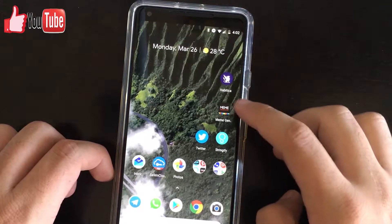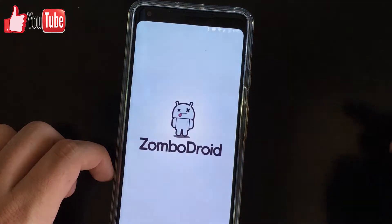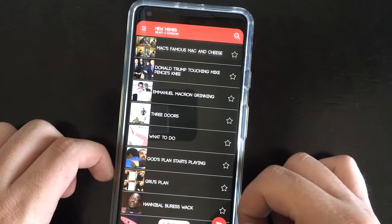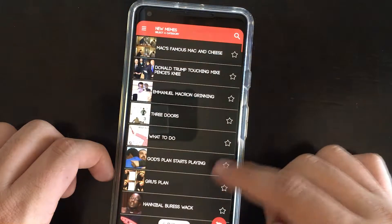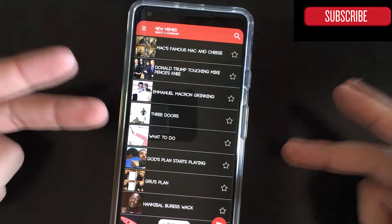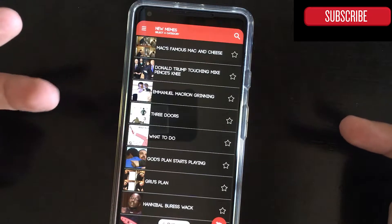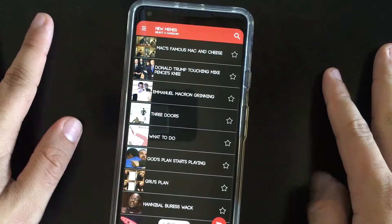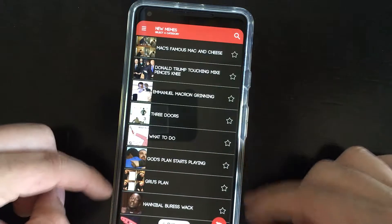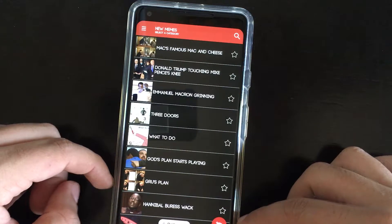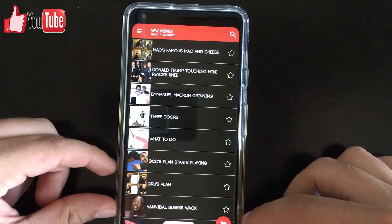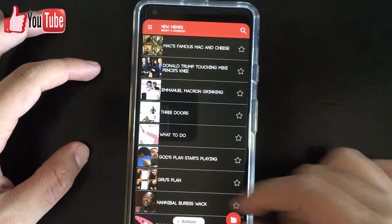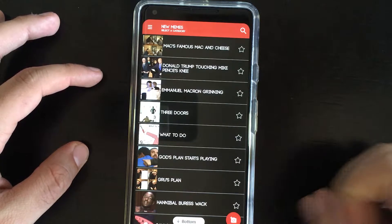Hi guys and welcome to the Android Tutorial YouTube channel. Today we're gonna check out the Meme Generator by Somedroid. As you can see, that's the name of the application, and there are basically two versions: one is the paid app which has no ads, and there's also a freemium one which allows you to use it with a lot of ads.